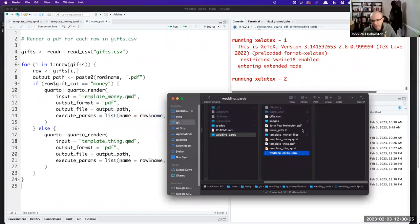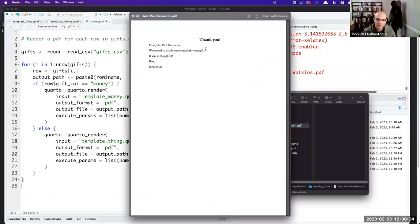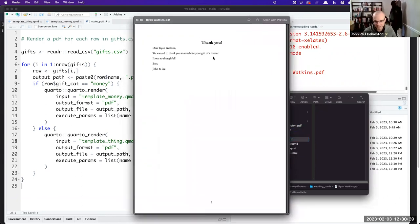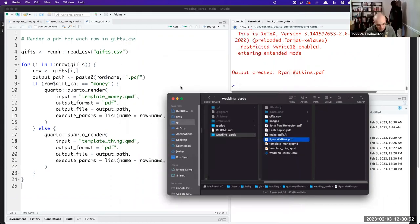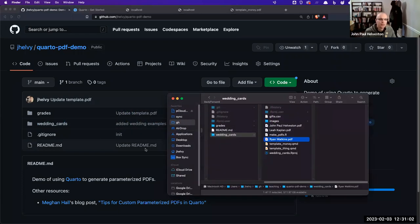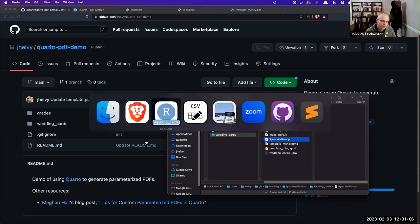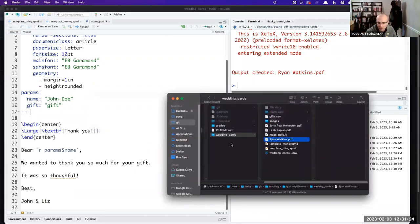I get three PDFs back that are bespoke to each person. For John — 'Dear John, thank you so much for your gift' because they gave money, so I didn't want to say anything more. Same for Leah. But for Ryan it says 'thank you for your toaster, it was so thoughtful.' It's not very fancy — just the bare bones of how you might do this — but it gives you a template and an example. I have a repo posted, and I'll post it under the video too. That's the gist of passing parameters — very flexible. My approach is to have a CSV file storing all the values to insert, and as you update that CSV, you can just rerun your script to recompile everything.